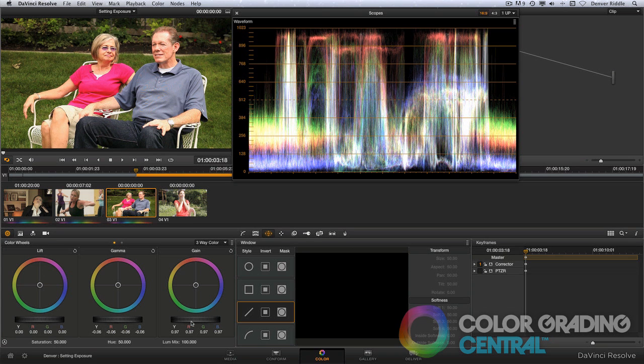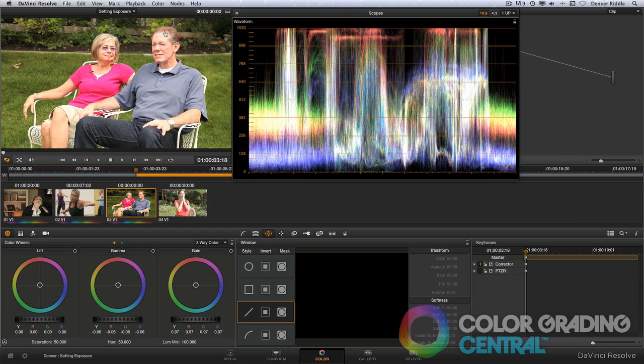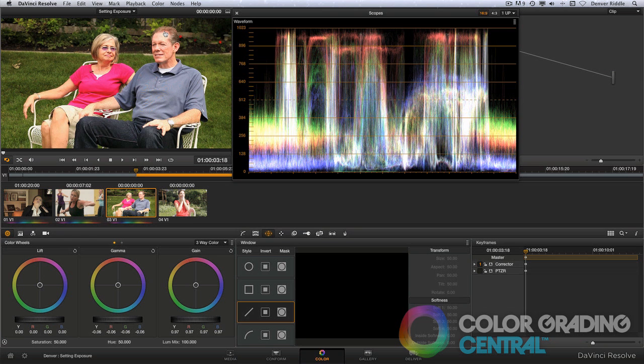We've brought our highlights down to where they should be and we're also able to recover much of the information as we brought the exposure on the skin tones down. Looking at the before and after, you can see that we've really saved this shot.